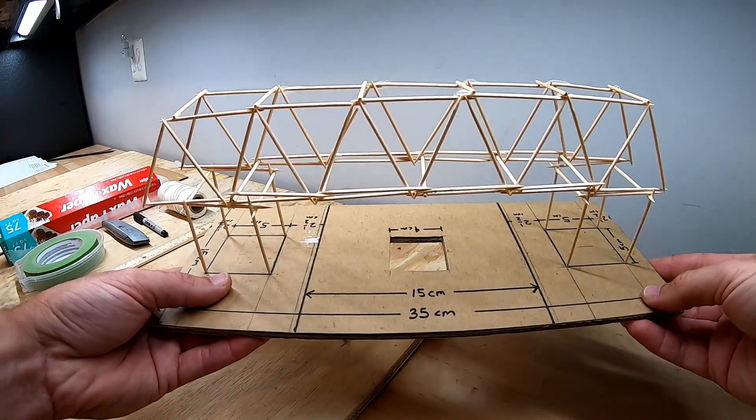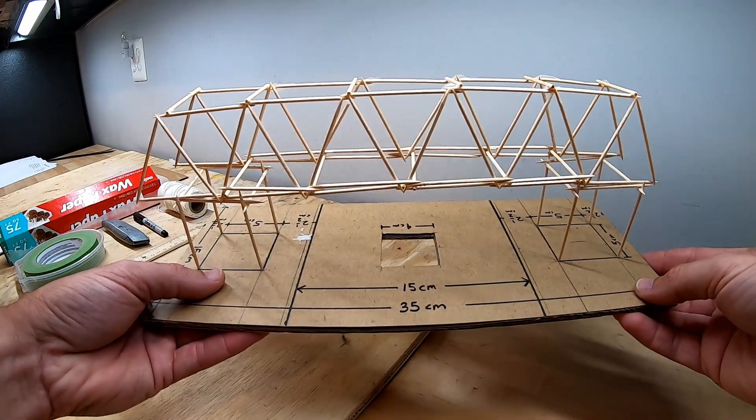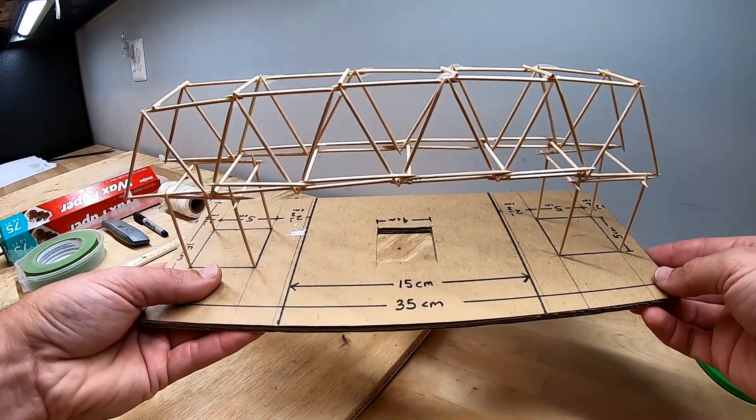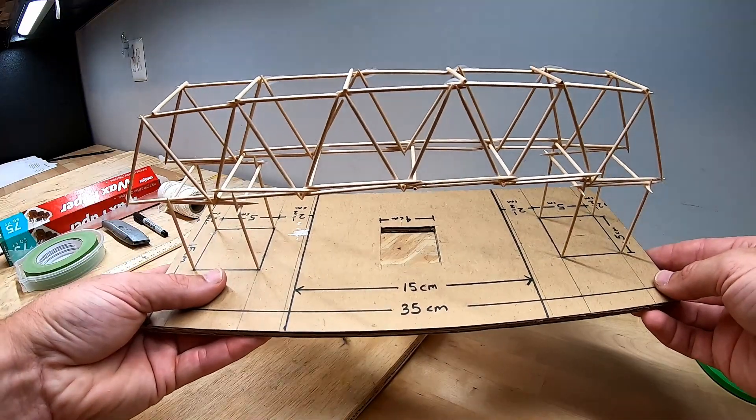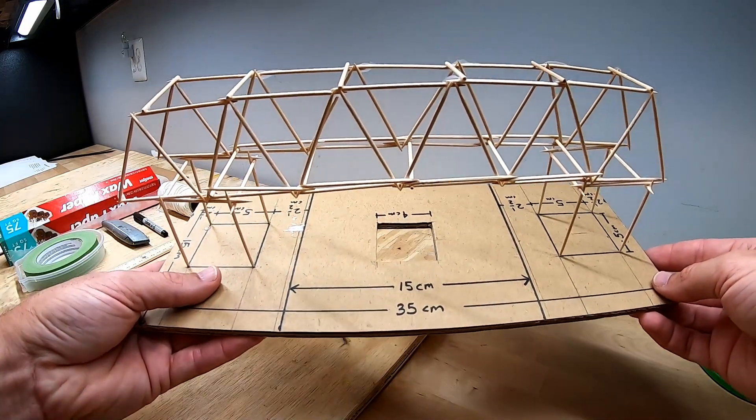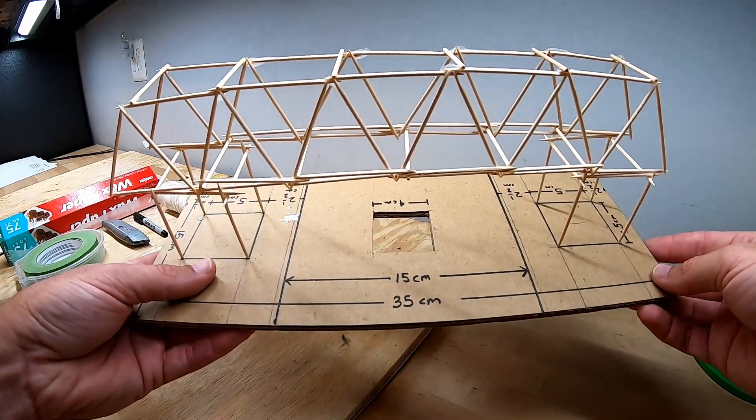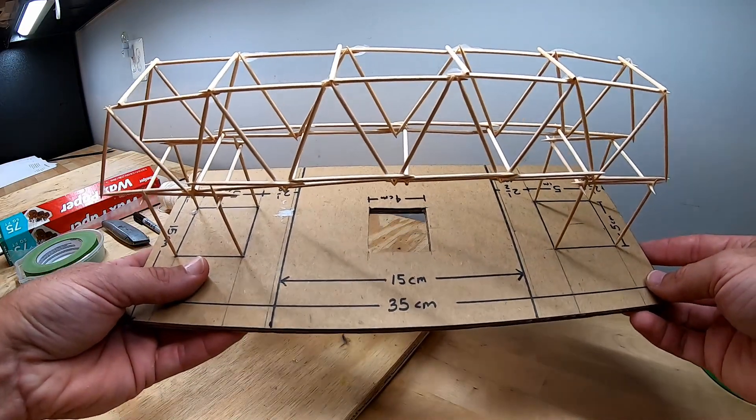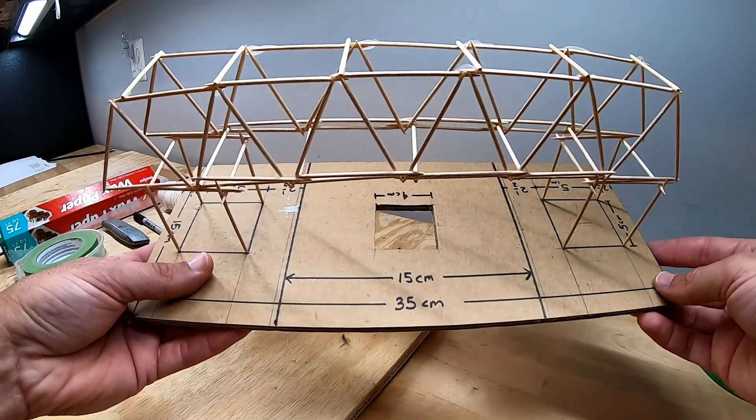In this video I'm going to show you how to build a truss style bridge out of toothpicks. Since this bridge has to meet certain building requirements, we're going to take a minute and look over those requirements before we begin.